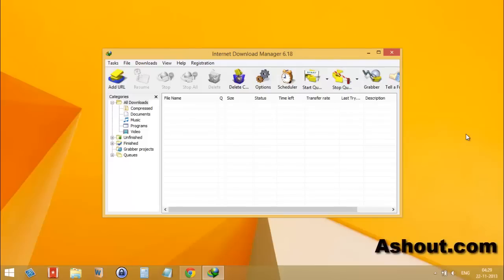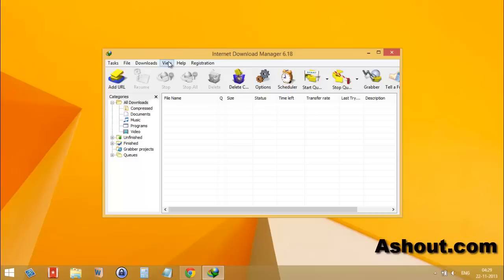Hi guys, this is Arun from Ashout.com. In this video I will show you how we can disable IDM automatic update checking. By default we can't disable that one, and in IDM we don't have any option to disable, but we can disable by editing the registry editor.